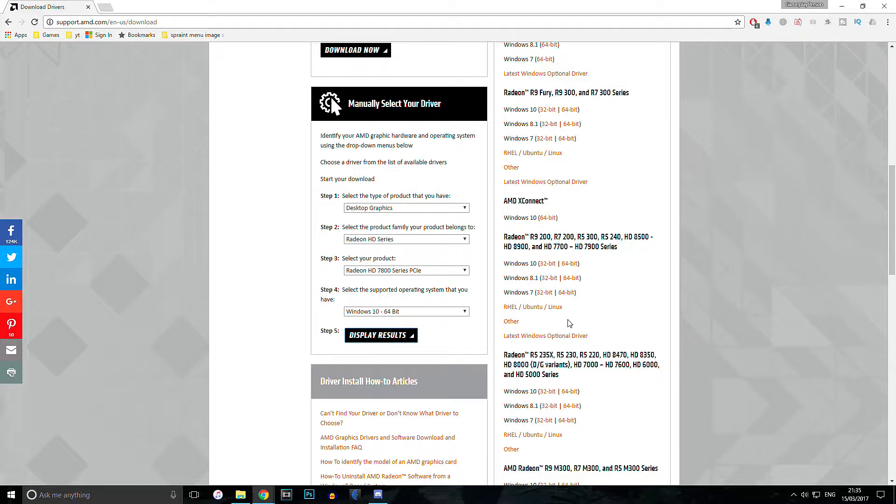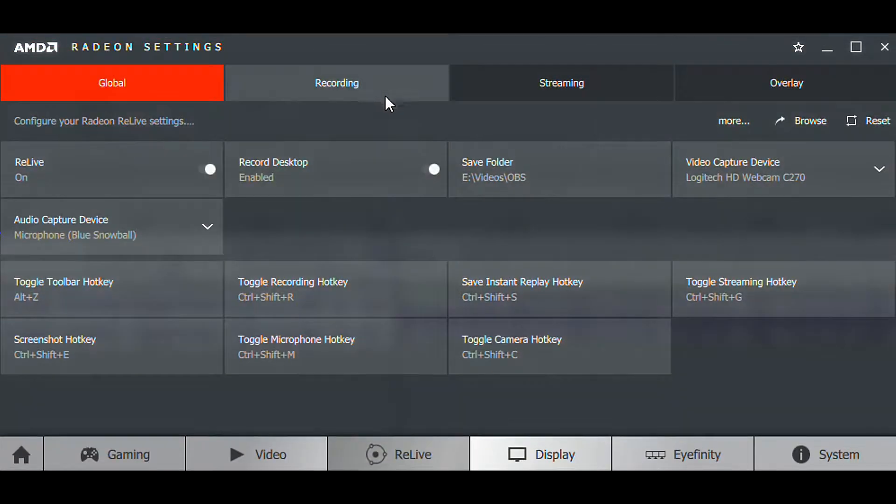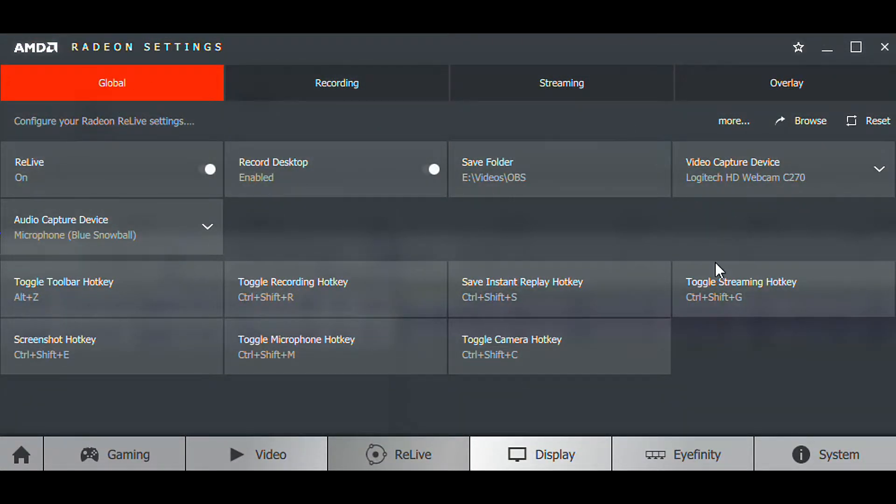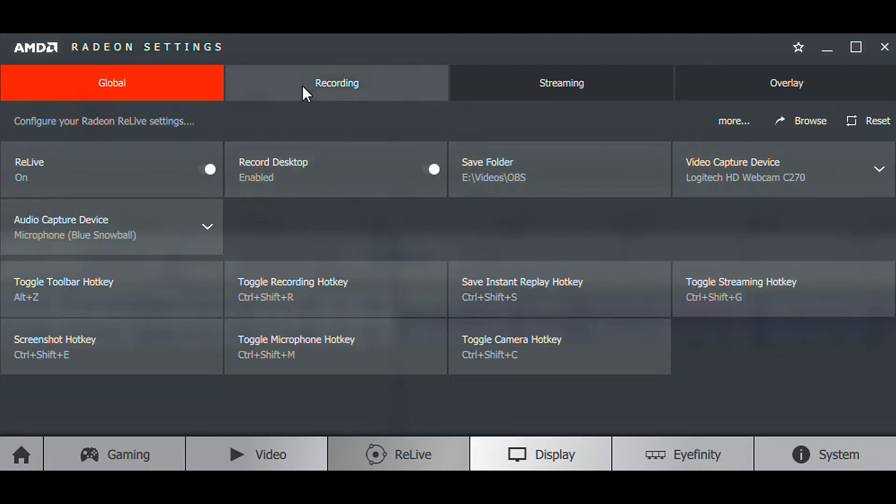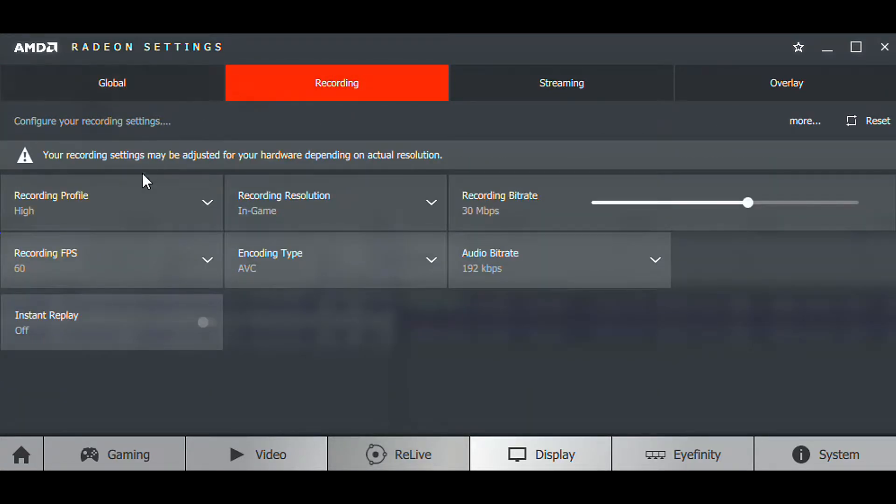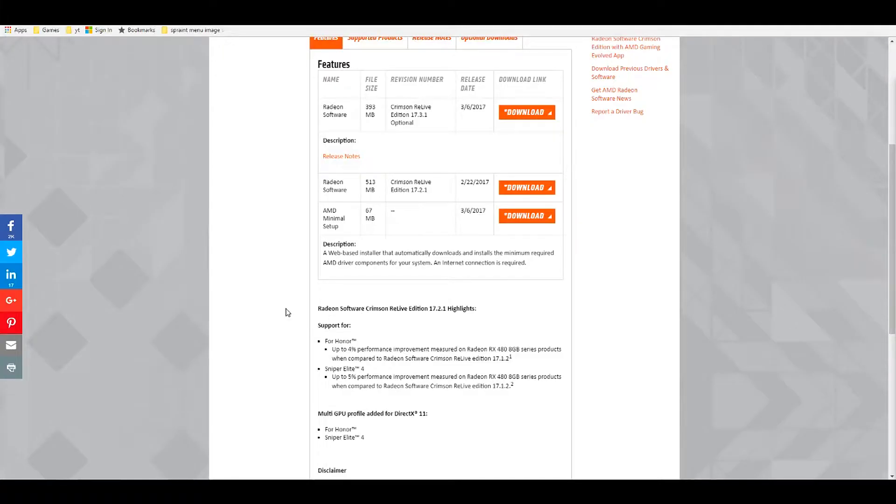So once it's installed, you're going to want to open up Radeon Settings and then go to ReLive. These are the settings, as you can see on the screen right now. These are my settings, so you could use these settings if you want.